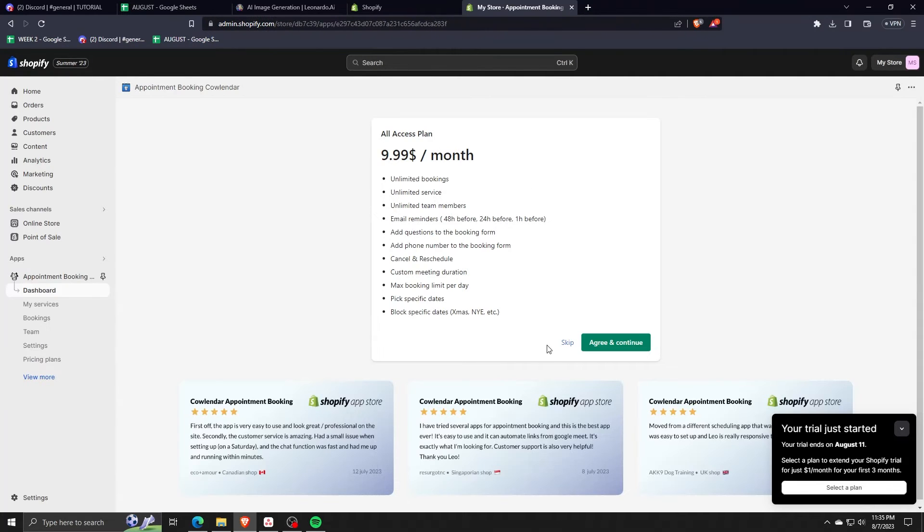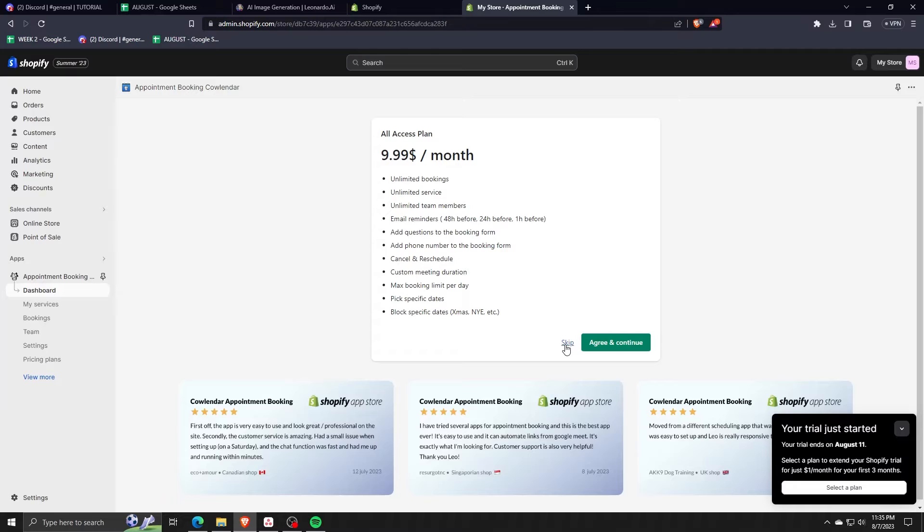As you can see, even this application requires an all access plan to unlock all the features that are available for this booking and calendar application. You can start a trial as well though.